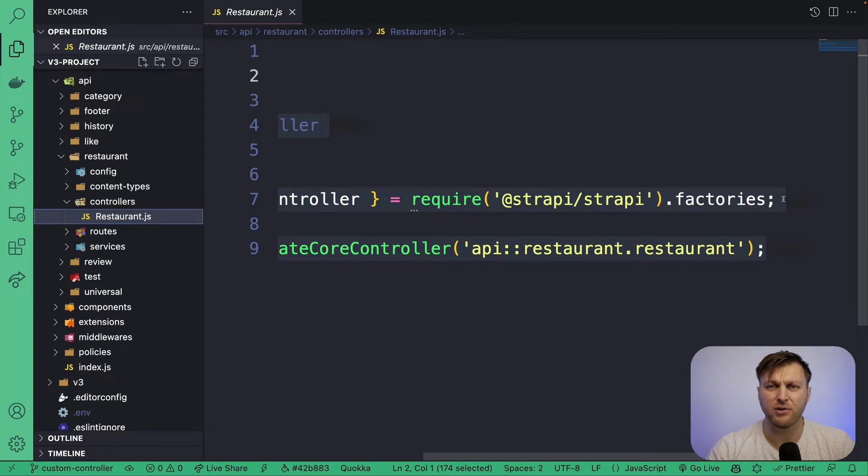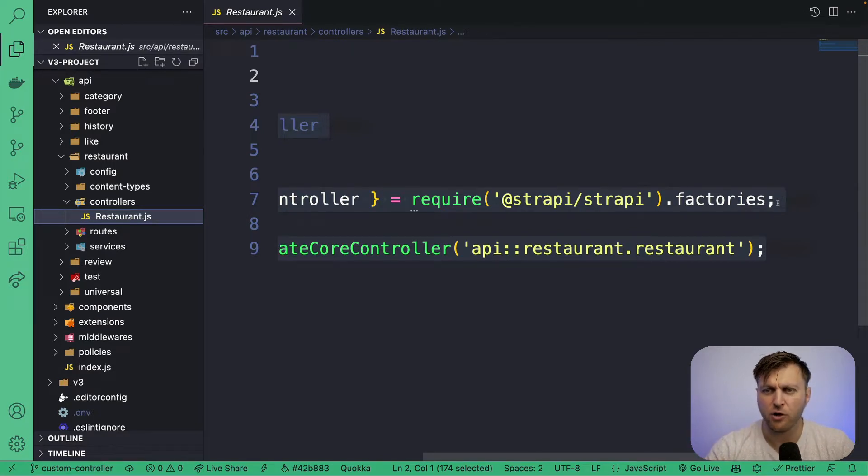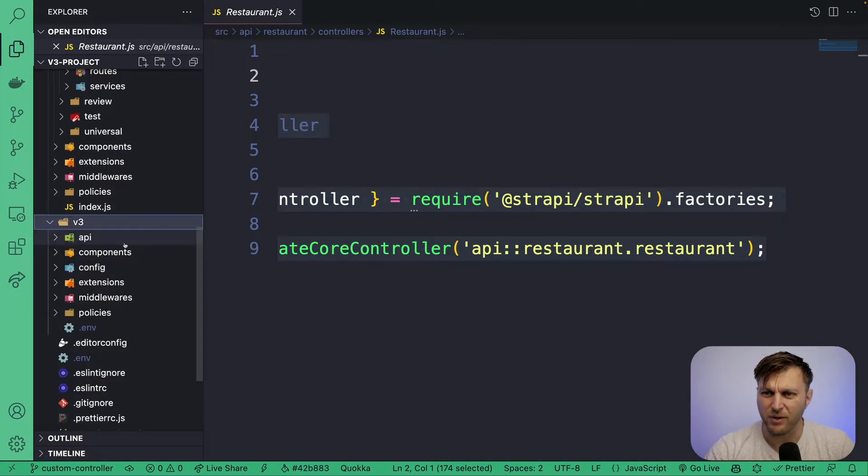Because after you run code mods, it will go ahead and create these generic controllers for you. So all of your previous custom code is going to live in this V3 folder.